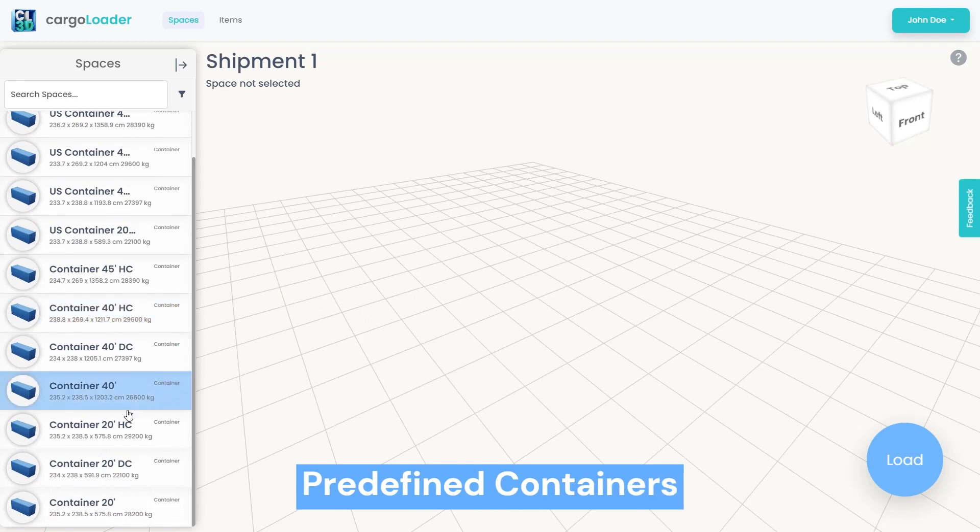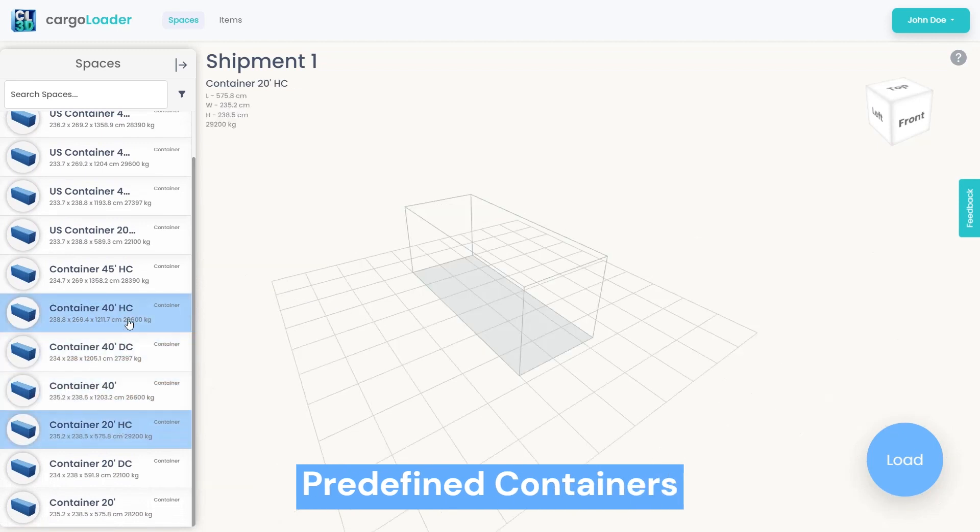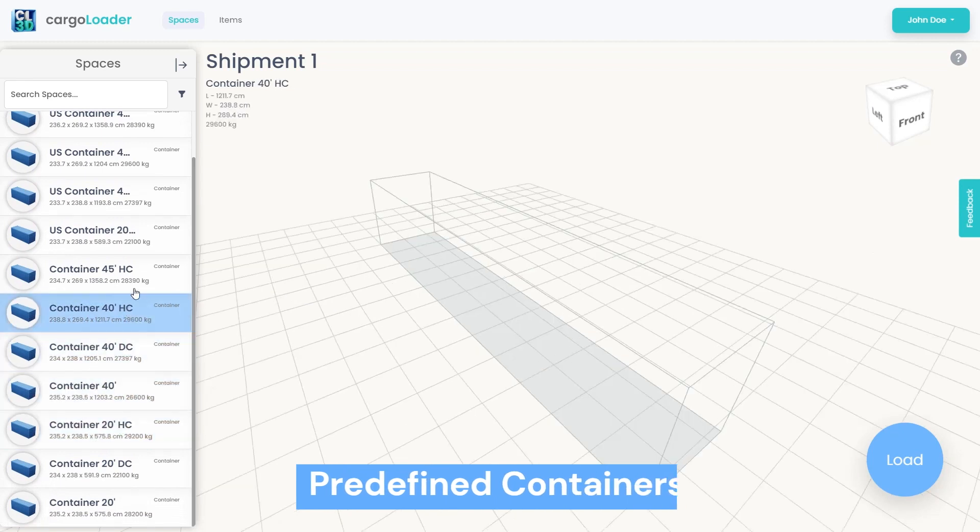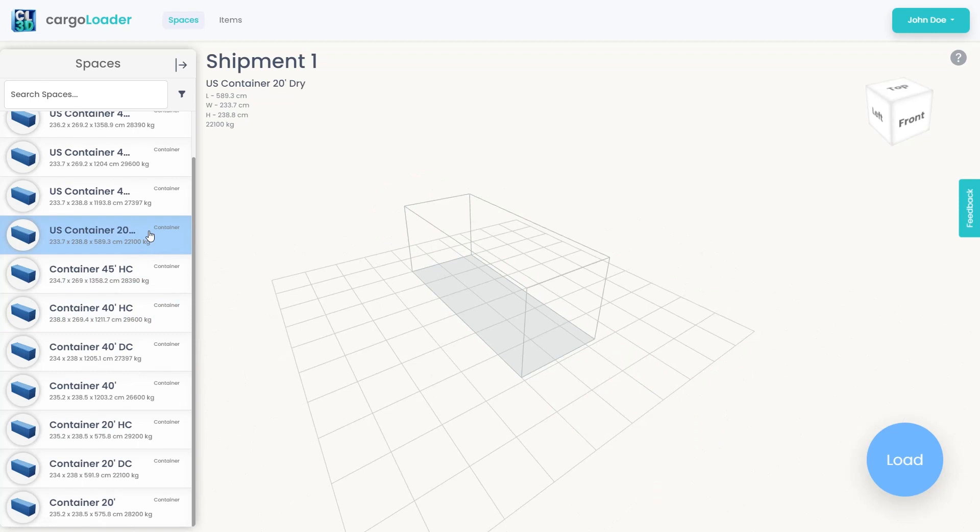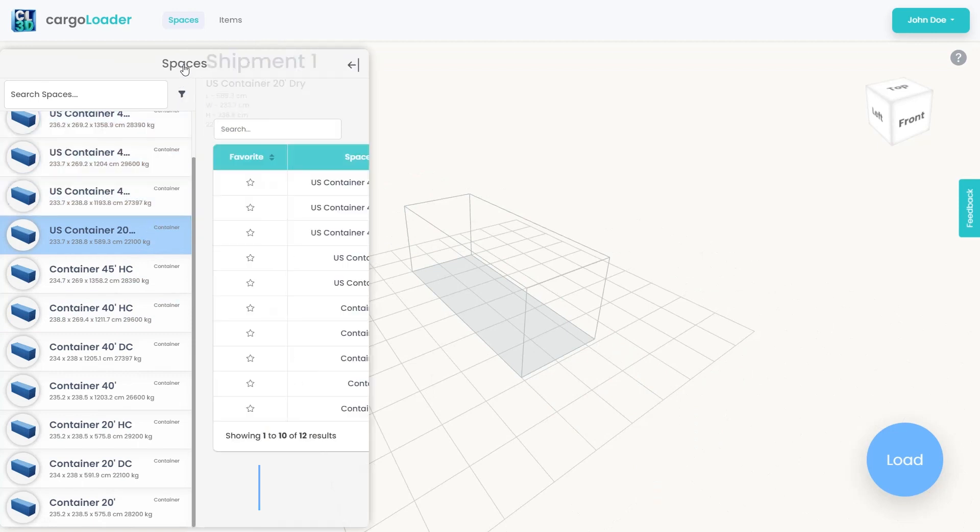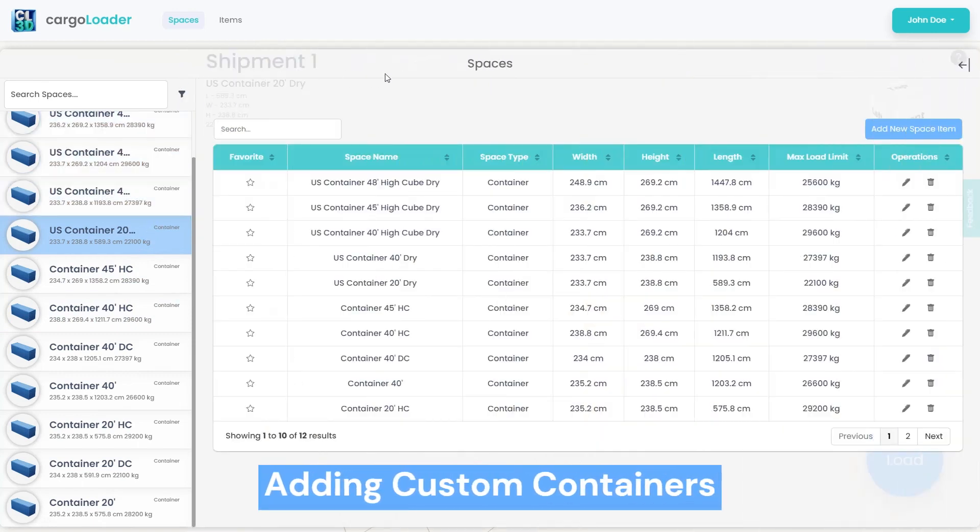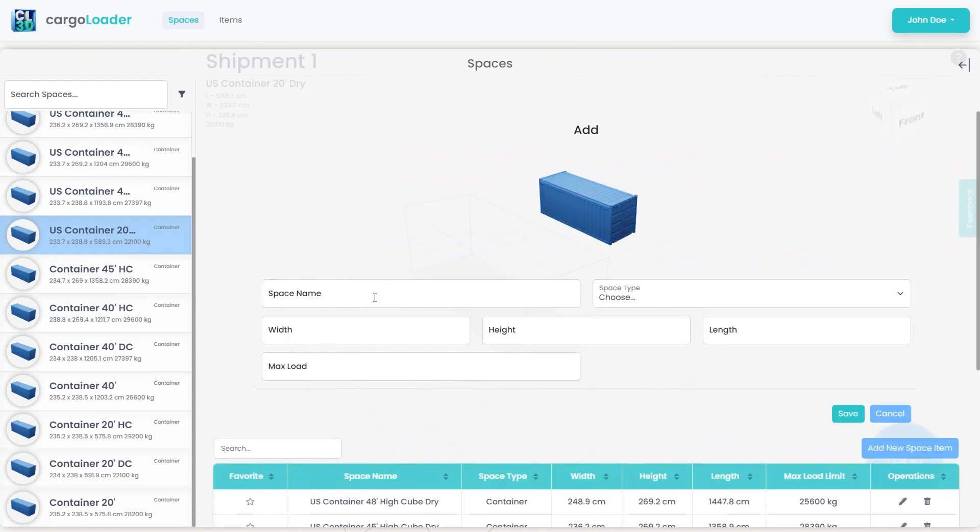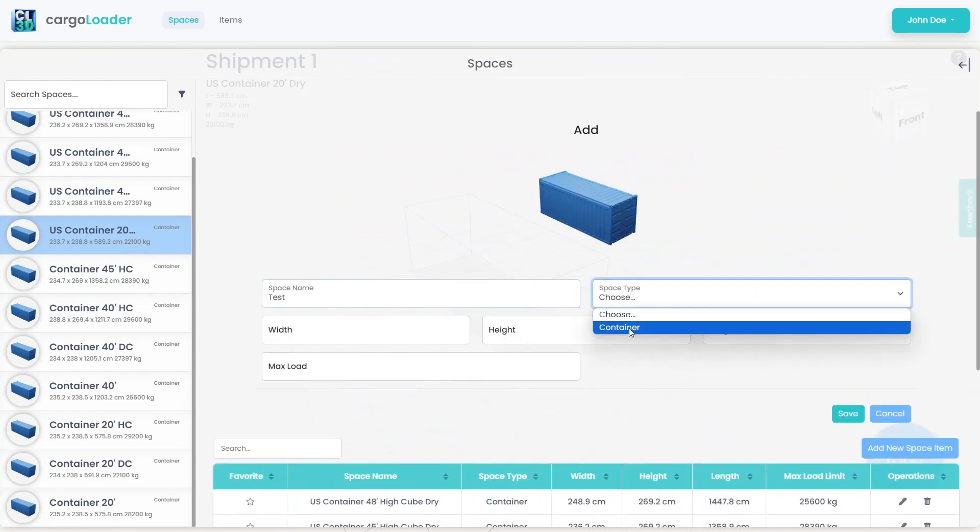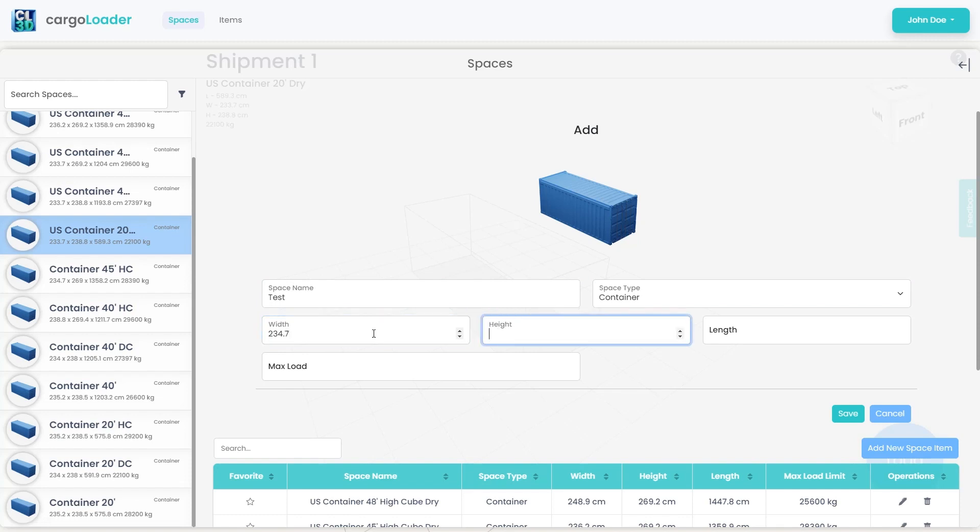Instead of using predefined containers, you can easily define your custom containers. To do this, start by expanding the panel, then click on the Add New Space button to input the necessary information. After entering the required details, simply click on the Save button to store the newly added container.